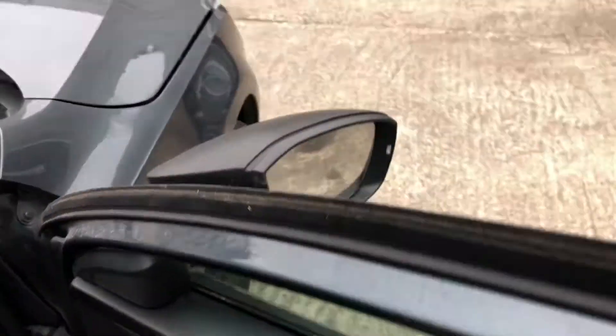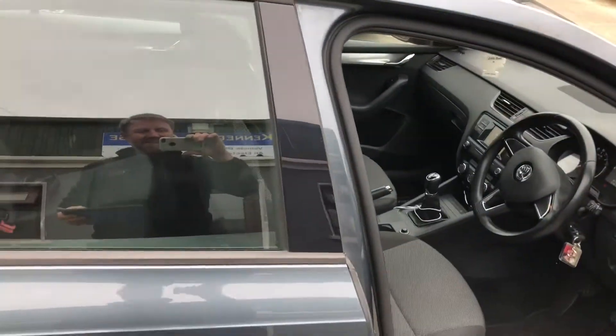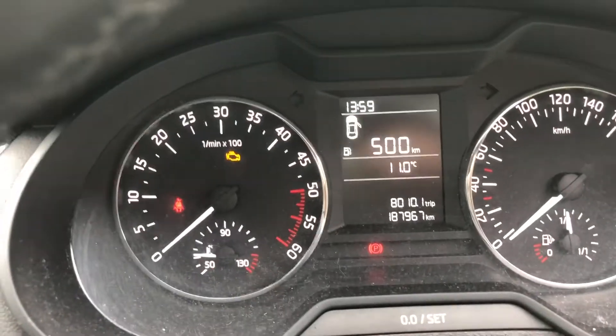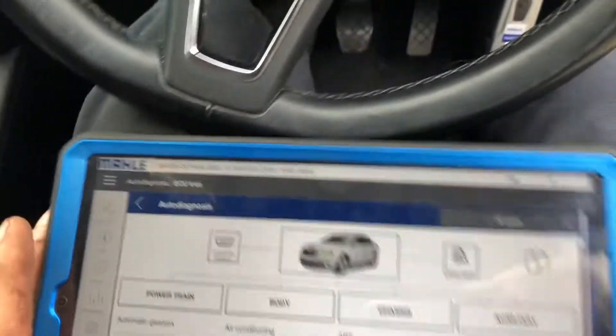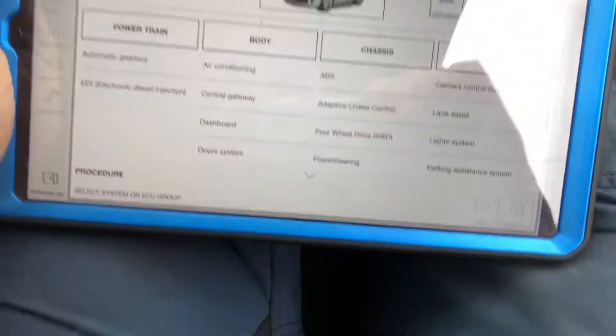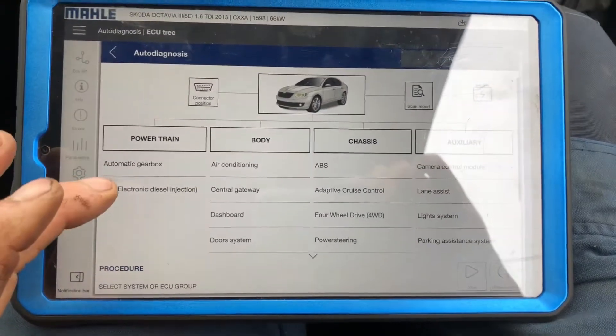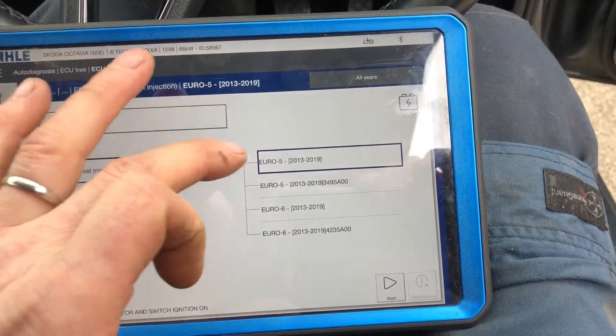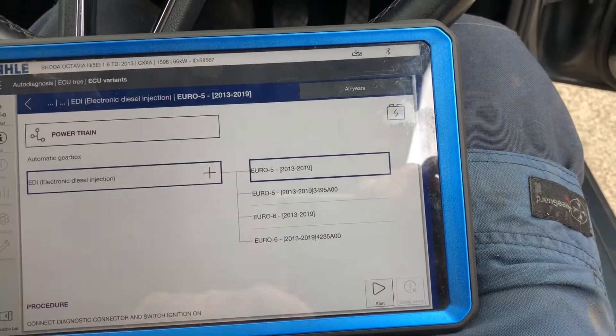Hi guys, welcome back to another video. We have a 2015 Skoda Octavia with a CXXA engine. We have a check engine light on and we need to diagnose and see what the story is. I'm going to take you on a run-through using electronic diesel injection, channels 13 to 19.